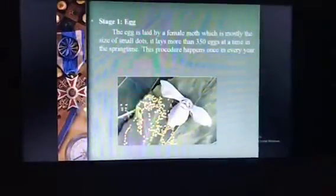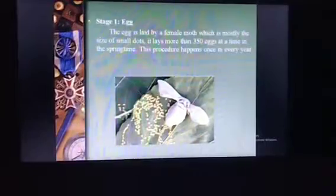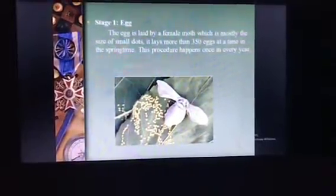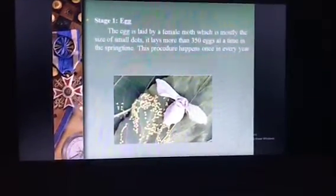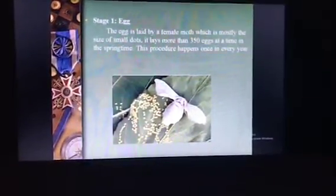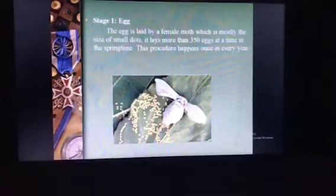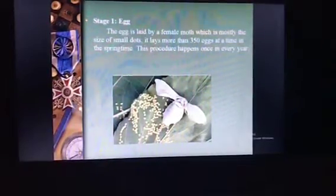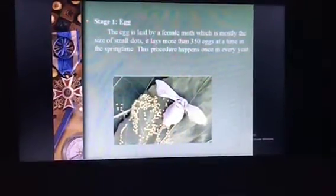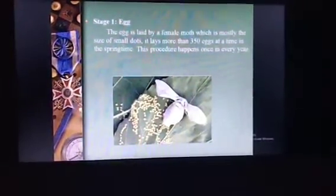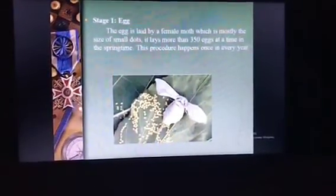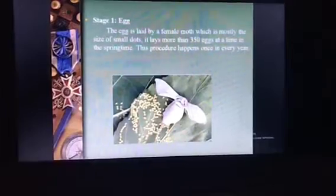Stage 1. The egg is laid by a female moth, which is mostly the size of small dots. It lays more than 350 eggs at a time in the springtime. This procedure happens once every year.